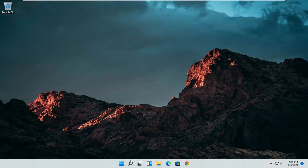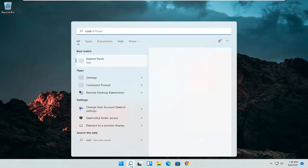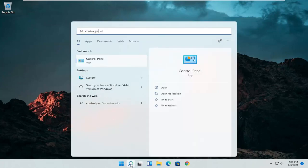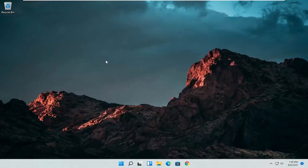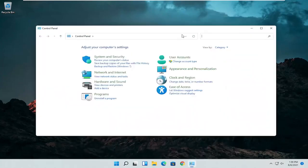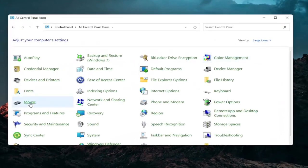So the first thing I'd recommend doing would be to open up the search menu and search for Control Panel. The best result should come back with Control Panel. Go ahead and open that up. Set your view by to large icons and then you want to select Mouse.